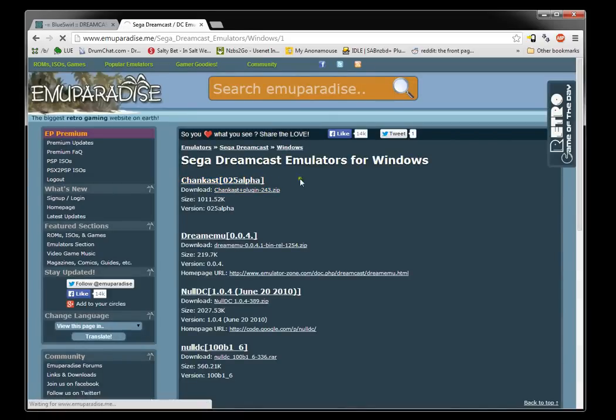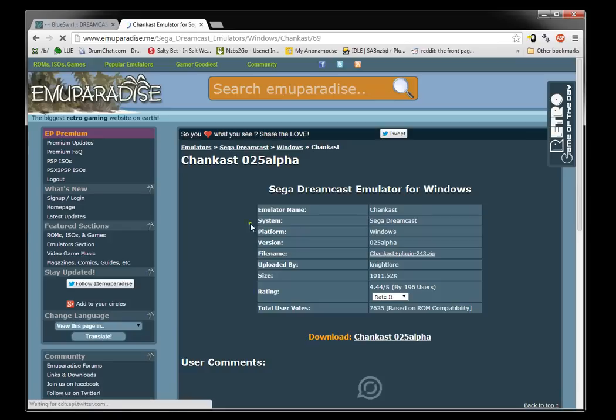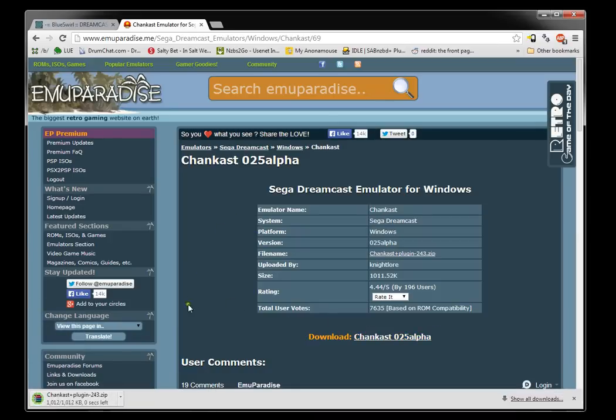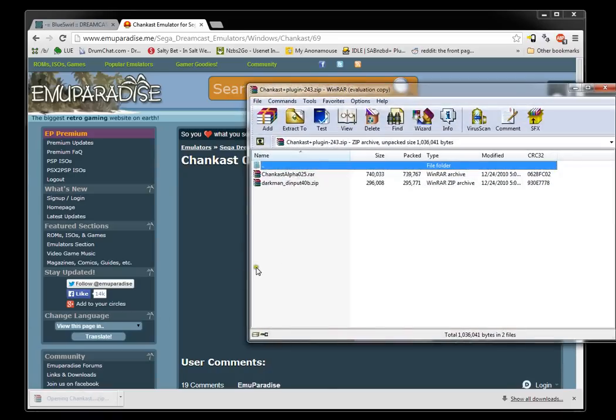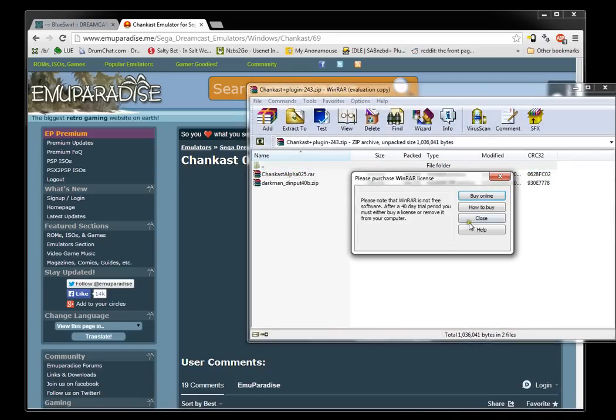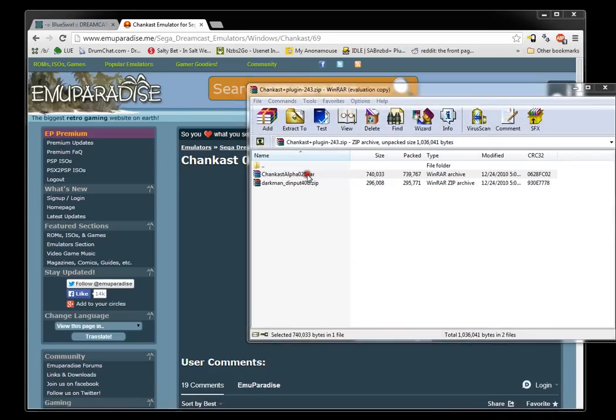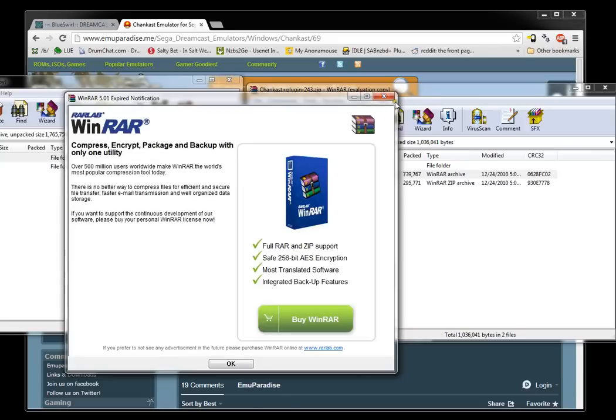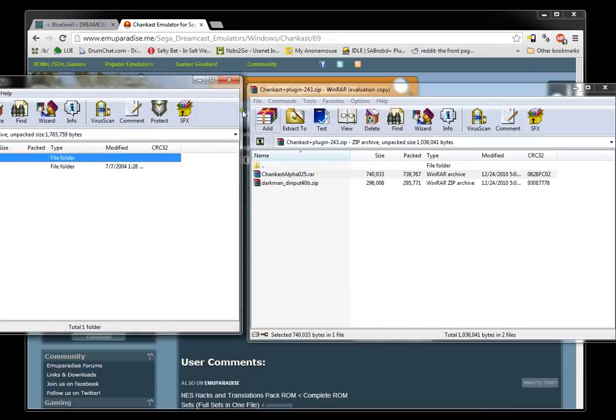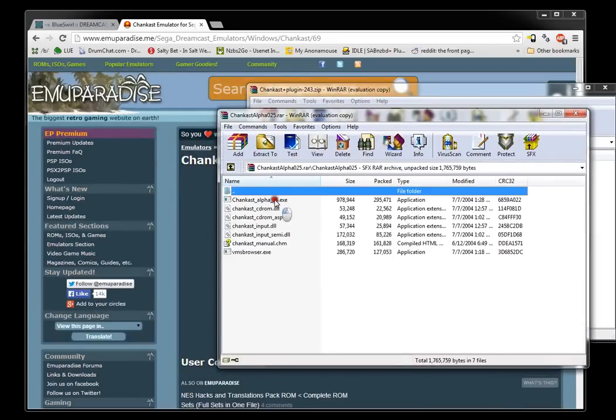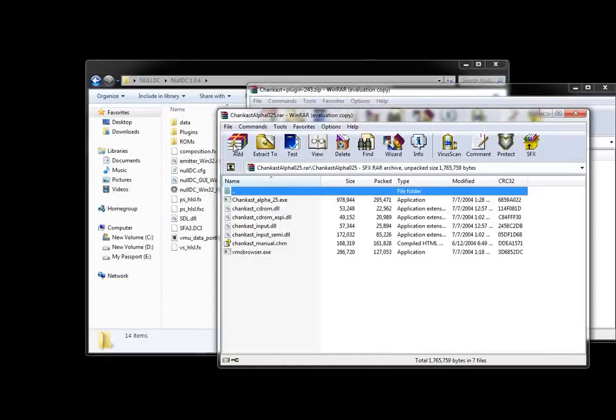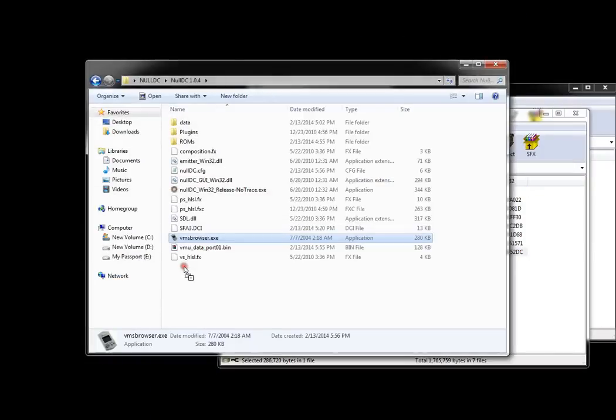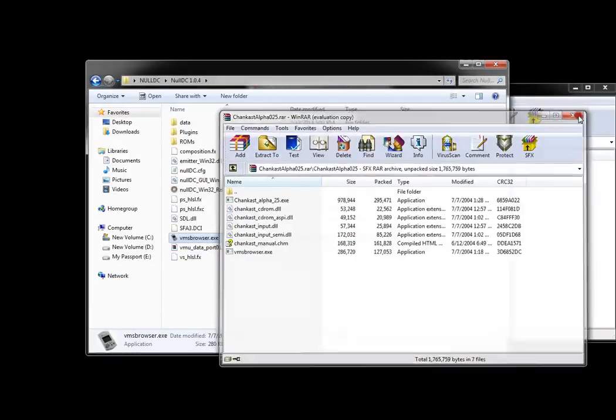So I'm going to download it, open it up, select Chancast alpha again. Chancast alpha and right here VMS browser, you just want to drop that into the Null DC folder and you can close this.